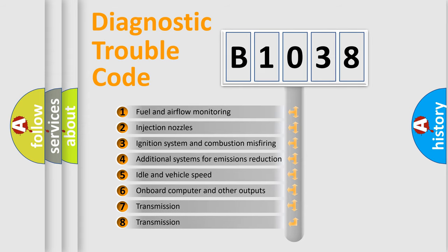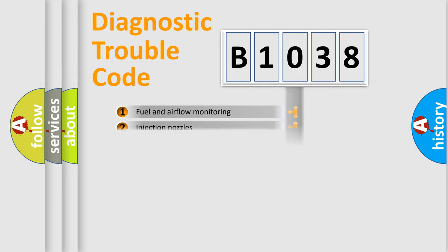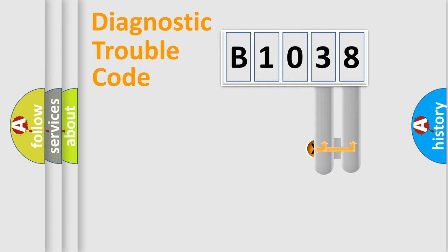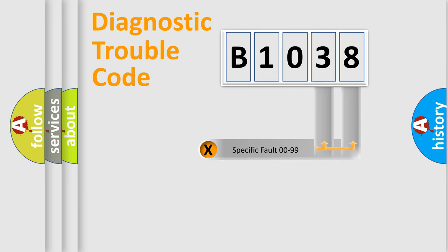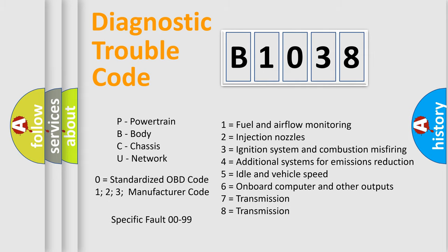The third character specifies a subset of errors. The distribution shown is valid only for the standardized DTC code. Only the last two characters define the specific fault of the group. Let's not forget that such a division is valid only if the other character code is expressed by the number zero.